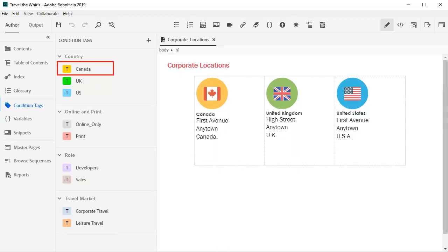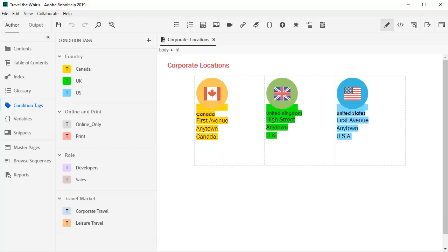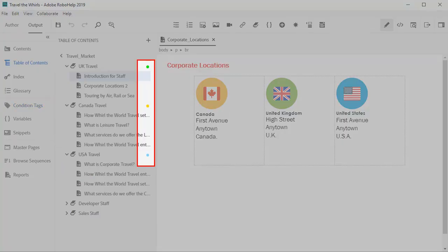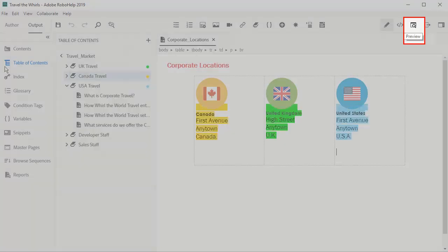To tag content, select it. Then drag and drop the color coded condition tag on top of the selection. The color highlight identifies the tag. These tags can be removed from the view if you like. The color tags are also applied to the table of content books and pages.